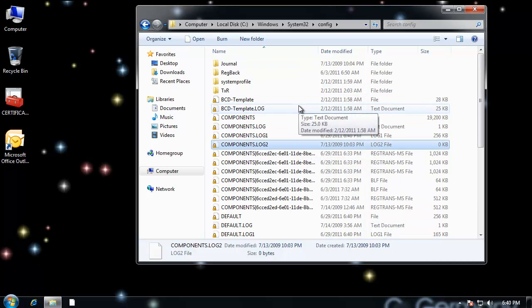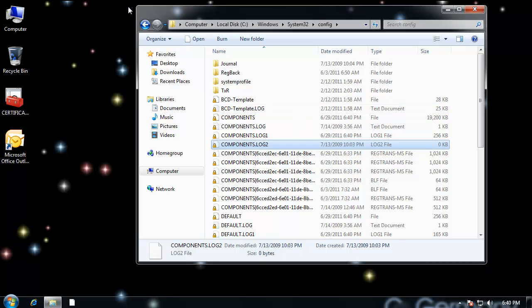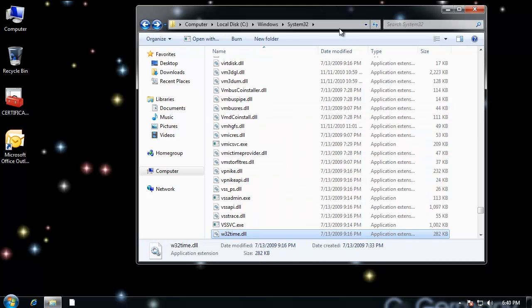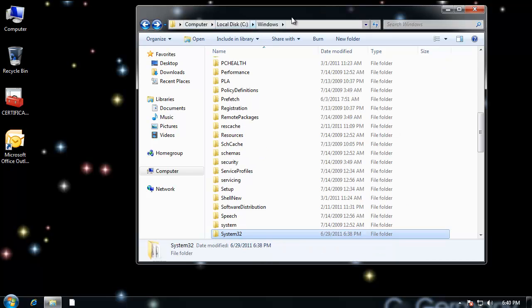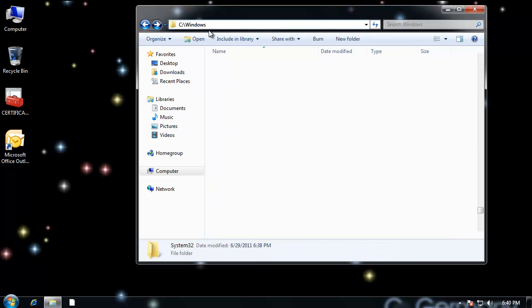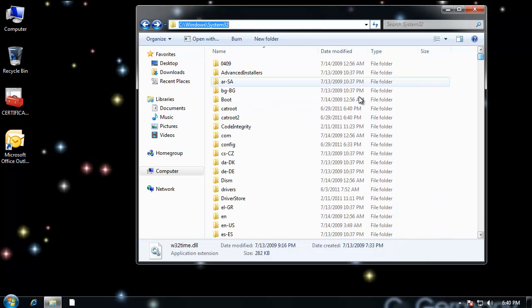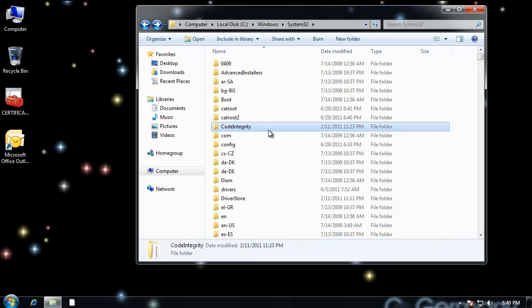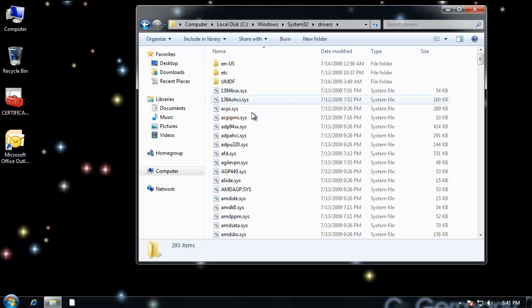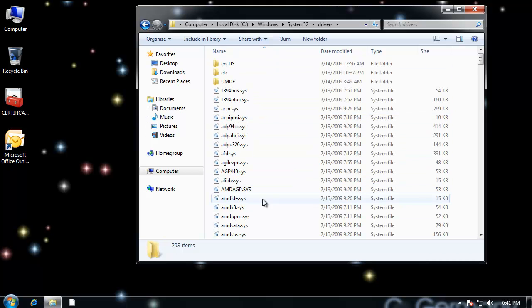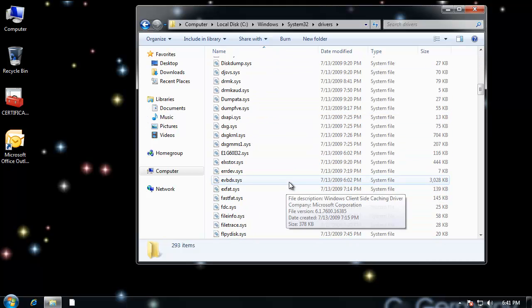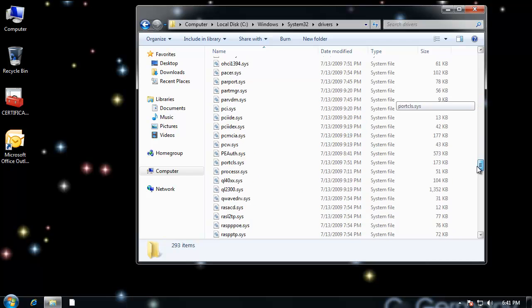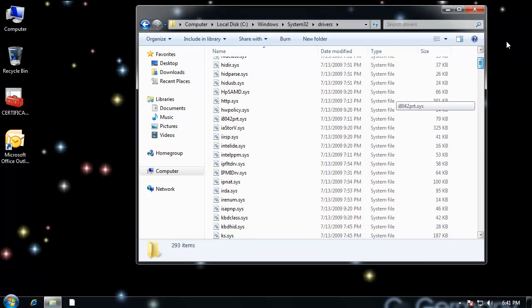And then finally, device drivers, and that would be in system32. Let me go back to system32. And drivers. And then here are all the drivers. Lots and lots and lots of sys files. So many drivers.